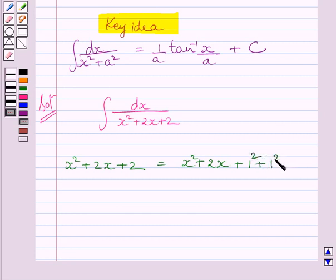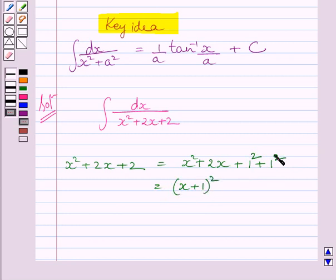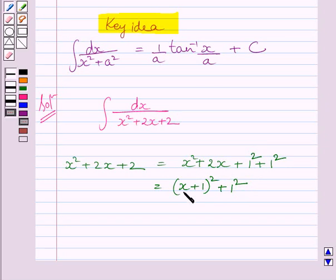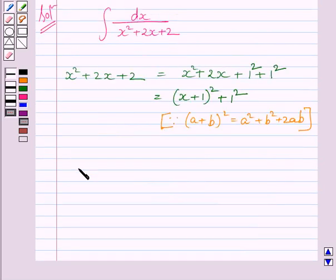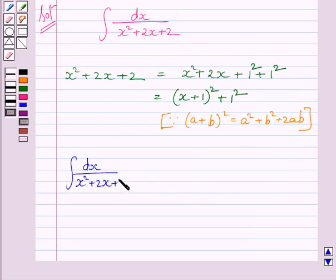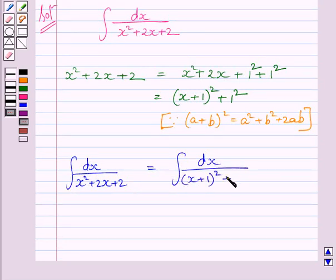We know that 1 raised to any power is equal to 1, so we assign power 2 to both the 1s. These three terms form x plus 1 whole square, and we write the remaining term as 1 squared. Using the identity A plus B whole square equals A squared plus B squared plus 2AB, we get the integral of dx upon x squared plus 2x plus 2 equals the integral of dx upon x plus 1 whole square plus 1 squared.